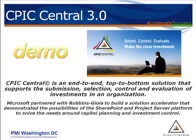Microsoft partnered with Robbins-Gioia to build the solution accelerator that demonstrates the possibilities behind using SharePoint and Project Server to solve business needs, in particular, the ones around the CPIC process.